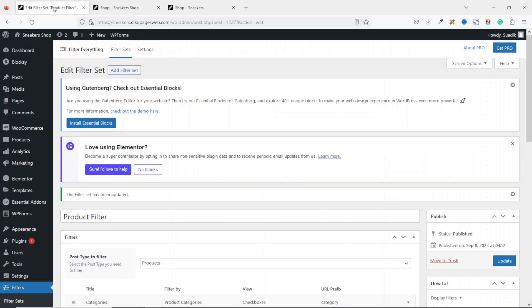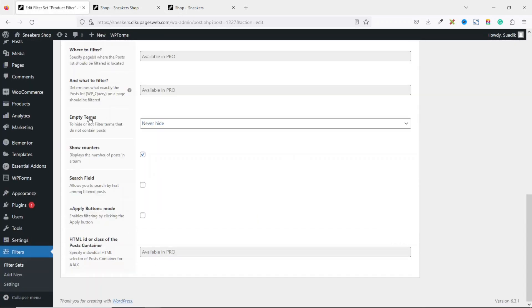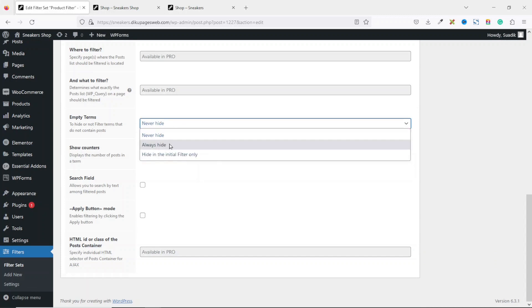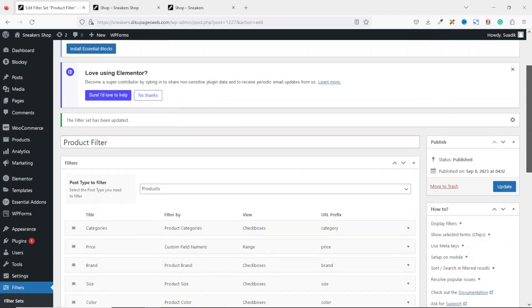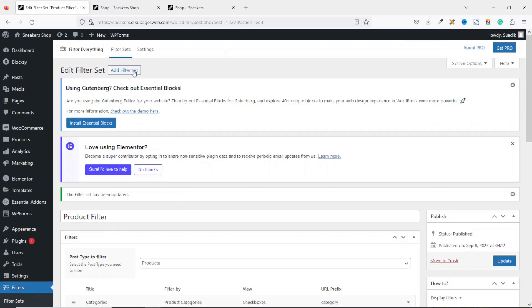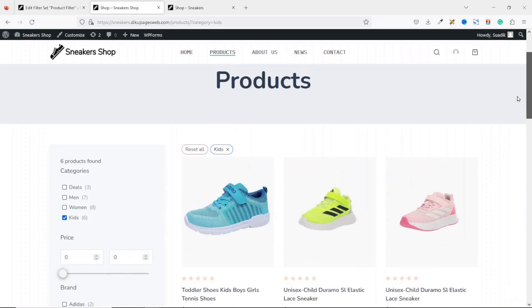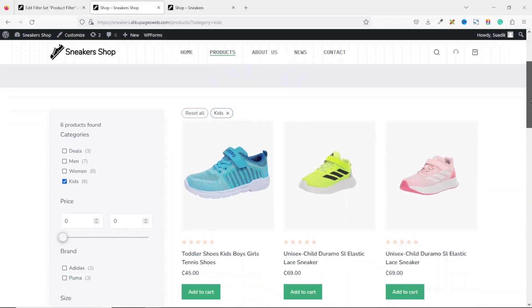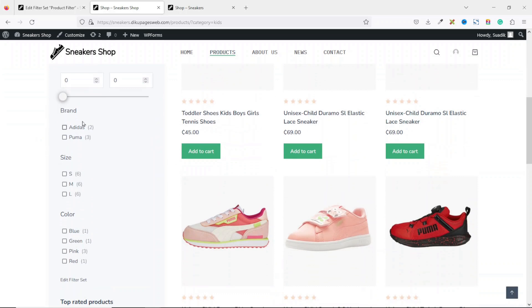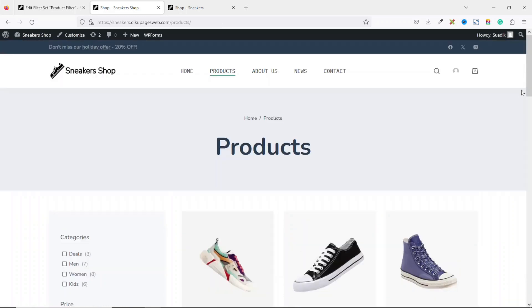To do that, go to the back end, scroll down, and under Empty Terms — currently set to 'Never Hide' — drop down the arrow and choose 'Always Hide.' Click Update. Back on the front page, refresh: Kits is still selected, but Brand now shows only the brands available for Kits, and Size and Color are also filtered accordingly — no parameters with zero values are displayed.